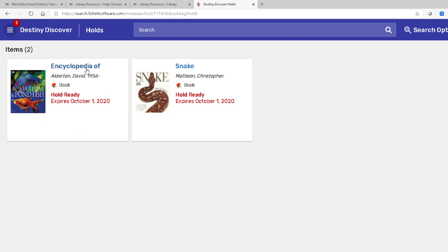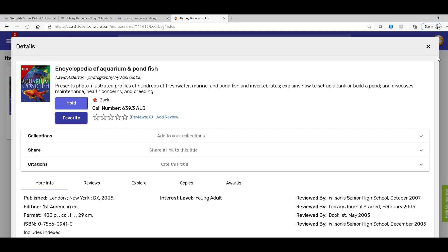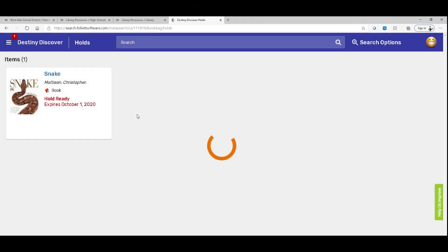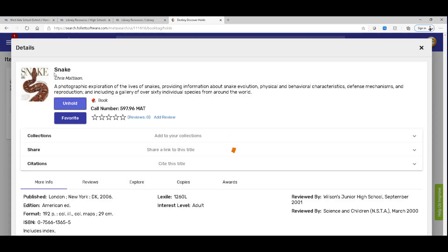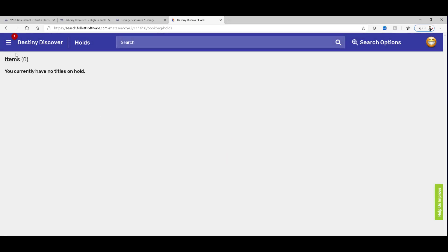Now let's suppose that I decide I don't want this one anymore. You can select this and then you can say unhold. Okay. And then I'll close that screen. And then I really don't want this snake book either. So I'm going to select that and I'm going to say unhold. All right.